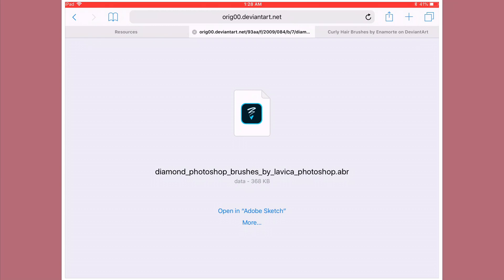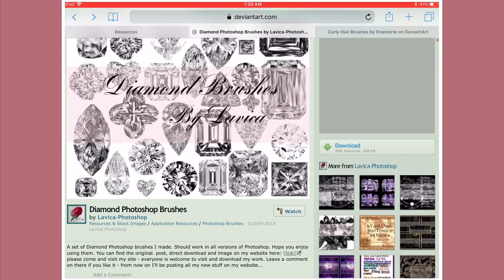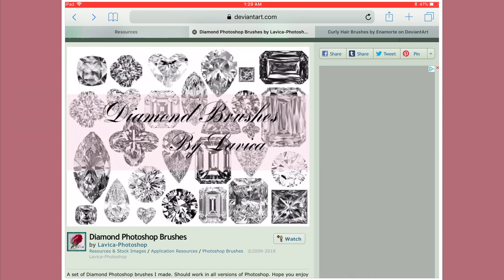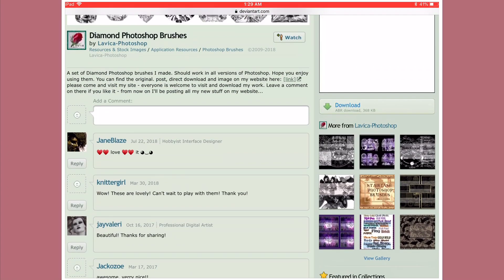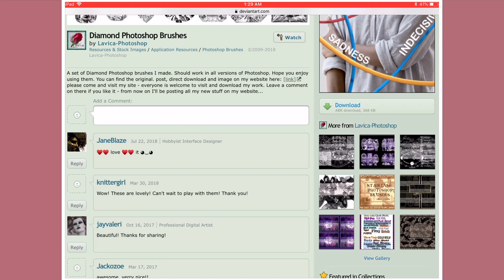And then it says 'open in Adobe Sketch.' Usually it's this easy, but sometimes you might have to unzip it or open it up in another app and do all this extra stuff just to get the brush into Adobe Sketch. So one thing I will recommend that will save you a whole lot of time: right at the download button, just make sure it says ABR download, because that will bring you exactly to Adobe Sketch without any extra steps.